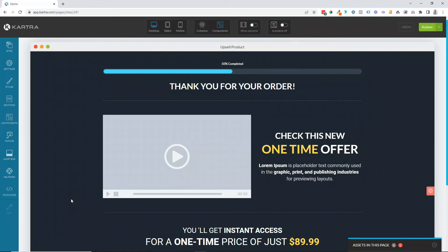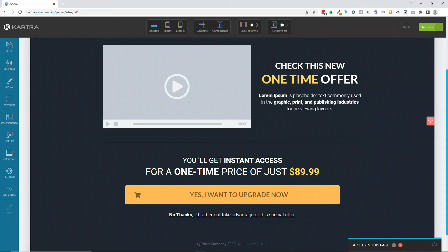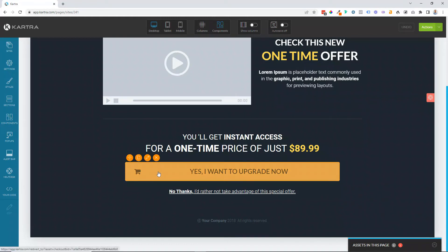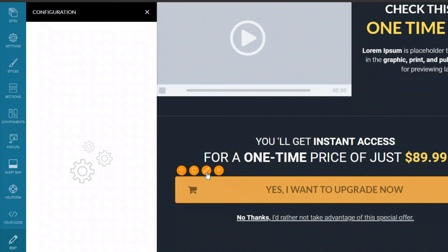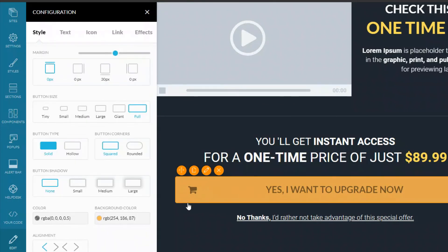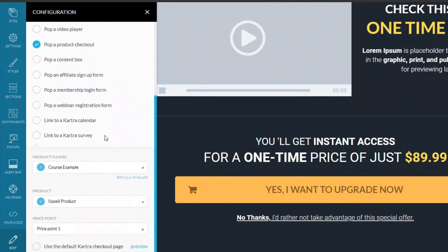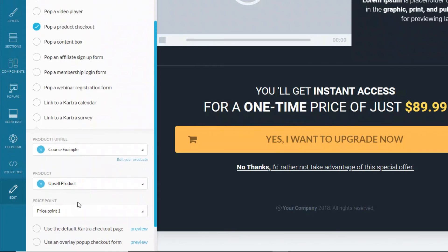So here I am on the upsell page. I haven't made any edits yet, but what I want to point out to you is the buy button and there's a no thanks link on this particular page. Now what you need to edit is come across to the pencil icon, and then here when we choose link, we go down to the option of pop a product checkout. Then from there we can choose our funnel and then choose the actual upsell product that you want in there, and choose the price point.